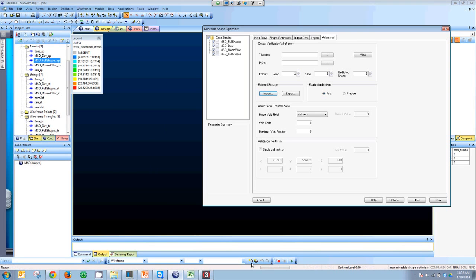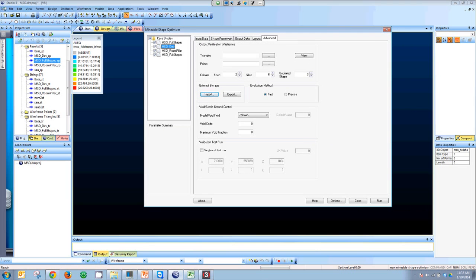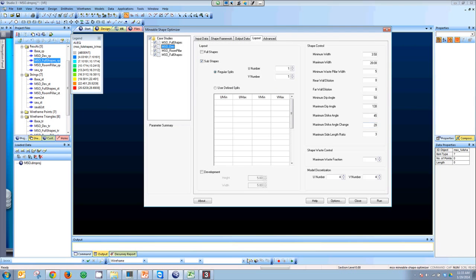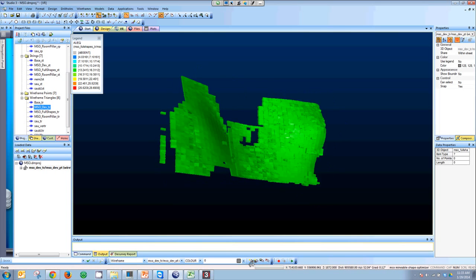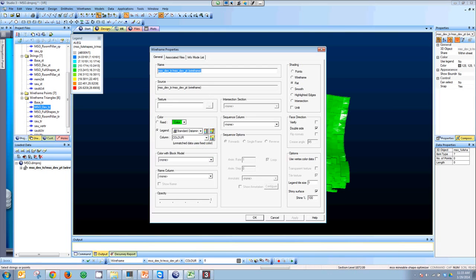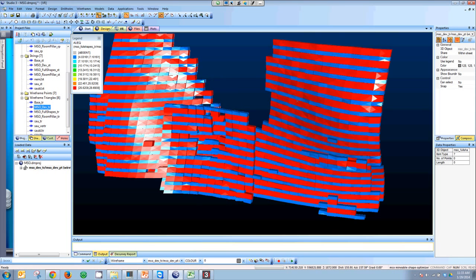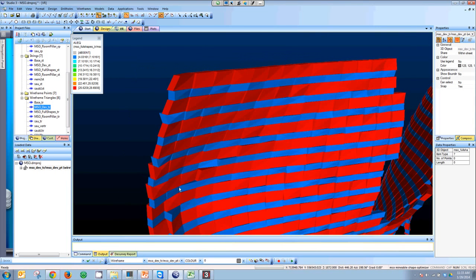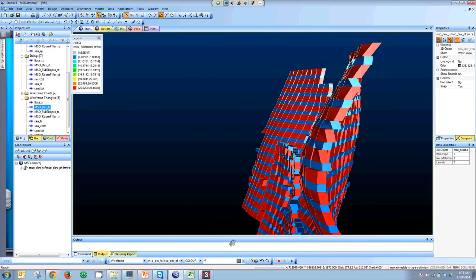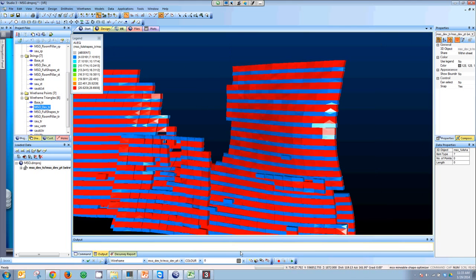The second run was called MSO-DEV. The only difference was that I added some sub-shapes. As you can see, the stope was split into two different wireframes — one for the preparation and development, and another for the stope itself. This feature is very handy to define the size of stopes and to avoid any manual design work.